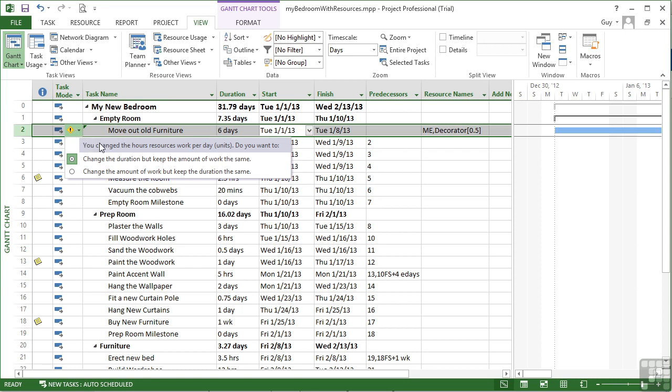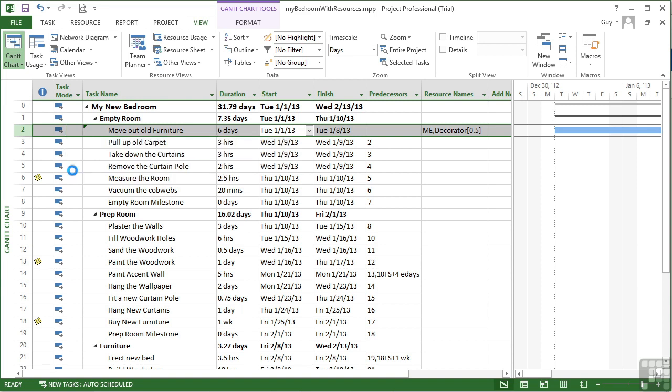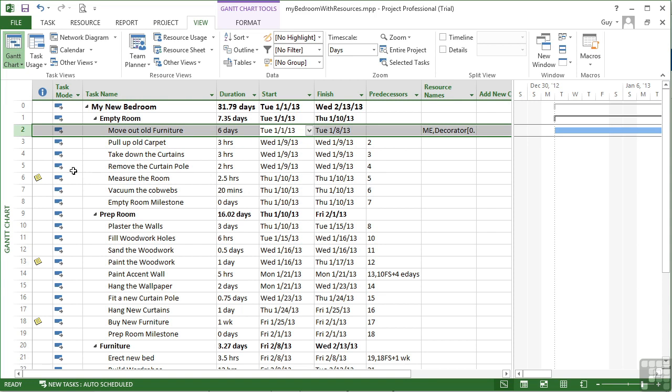But I get the little marker that pops out and says you've changed the hours, resources per day, so the number of units per day. Do you want to now change the duration but keep the amount of work the same? So it's going to take us longer to do the same amount of work because the decorator is only working half time. Or change the amount of work but keep the duration the same. That's what I really meant. The duration goes up to six days still, but the amount of work stays the same. You've really got to be careful as to what's happening.